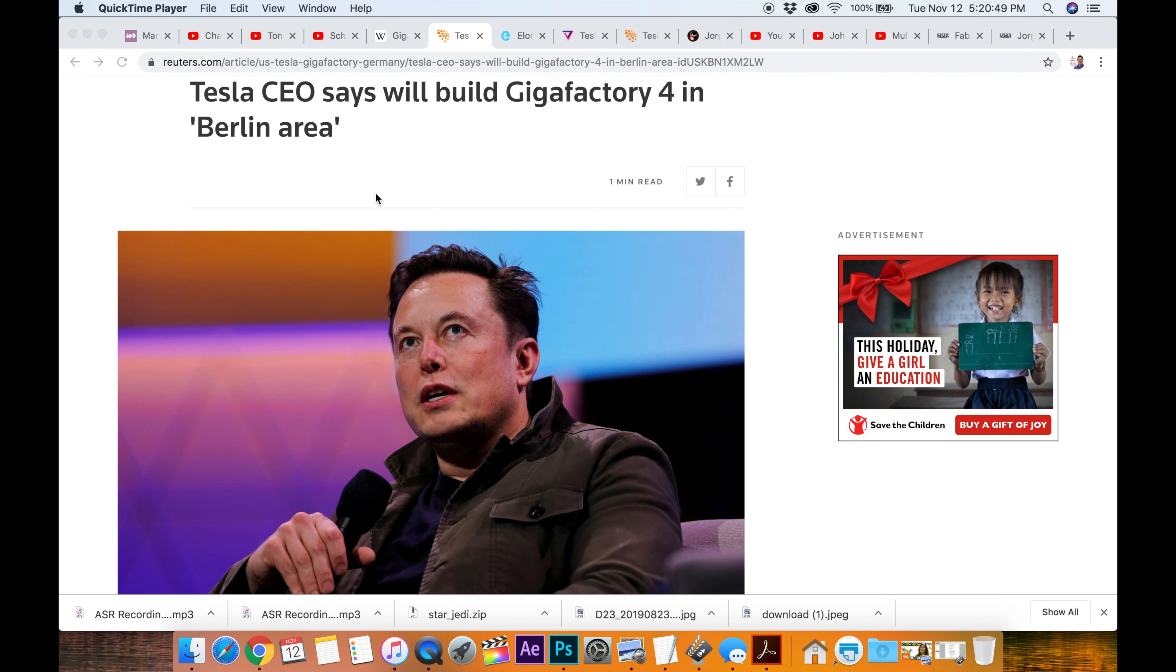So Elon Musk just came out and told us where the Gigafactory 4 is going to be, and that's Berlin, the Berlin area.